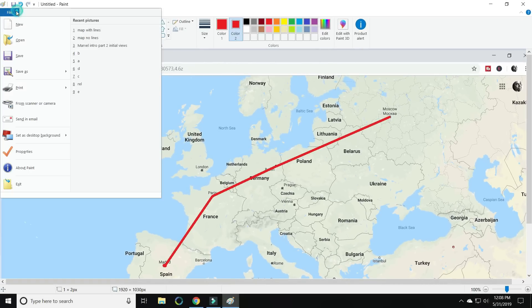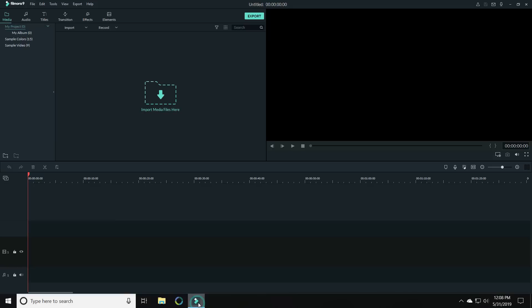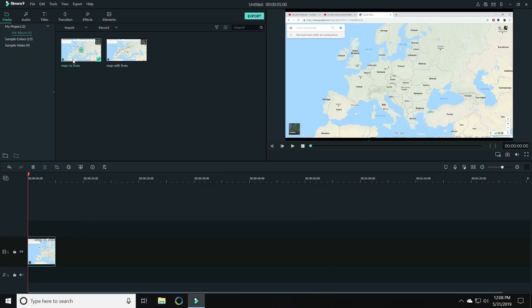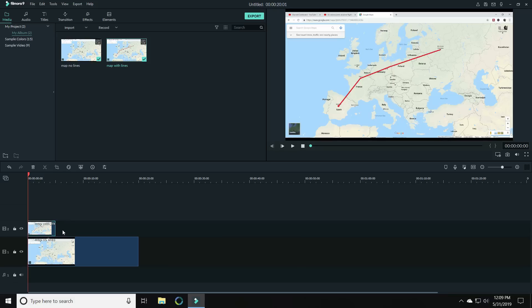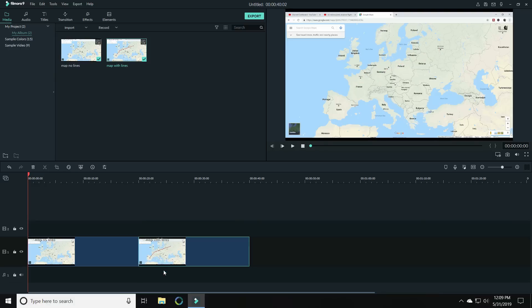Now open up Filmora. You want to bring both of these down into Filmora, the one with no lines first, and adjust the length so that it's longer. Then you want to bring down my map with lines into the track above it, not because I need it there, I just want to use that as a measure to get them to be the same length. Then I can just bring it down and put it next to the first one.